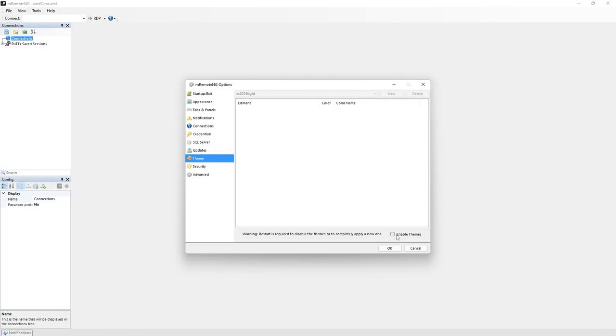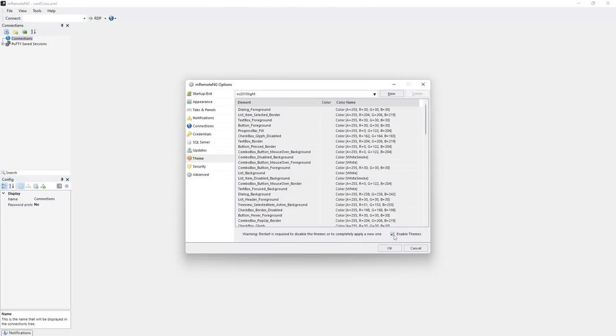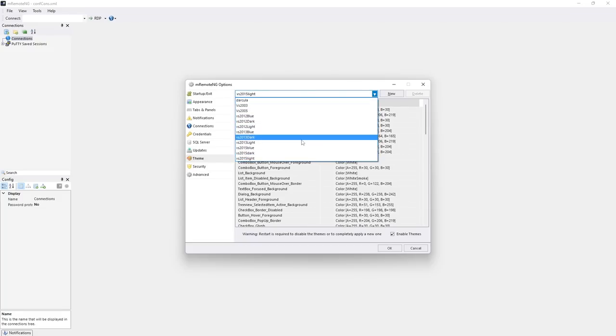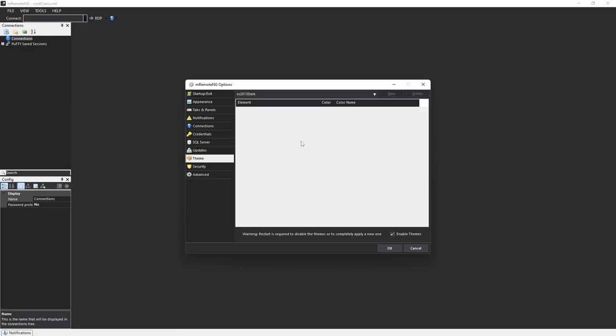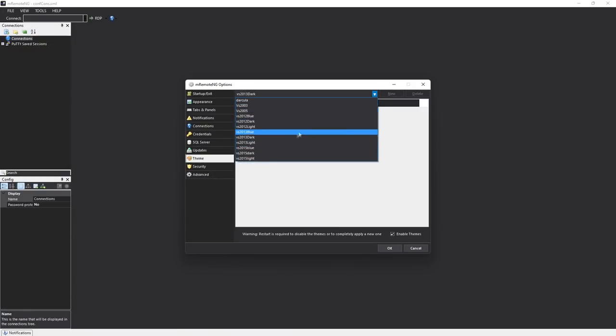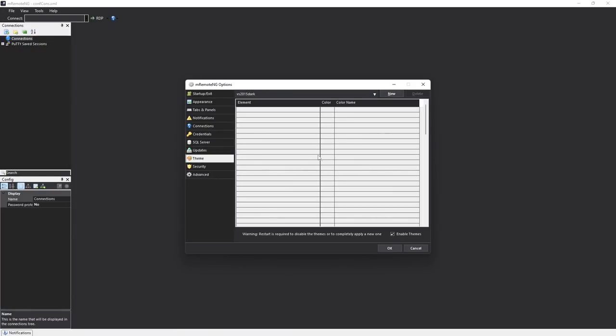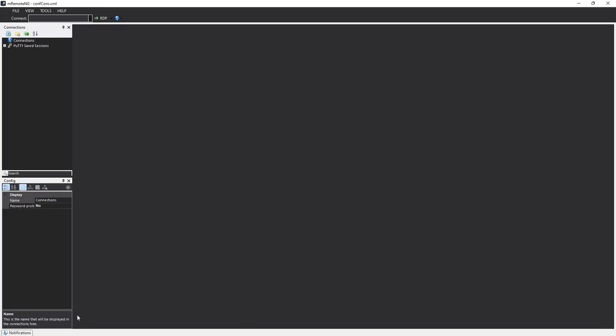The good news is that we can change that. So go to options, go to the theme and enable themes. Now you're going to get a whole bunch of stuff. One extra thing to note is that you can actually customize each theme the way you want it so these are just sort of templates if you will. We can go with Visual Studio 2013 for example, maybe even 2015, whatever the case might be.